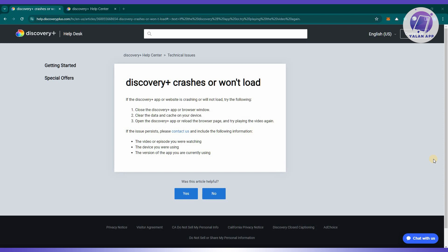Now clear the data cache stored on your device because this action helps refresh the app or website's data and resolves potential issues.